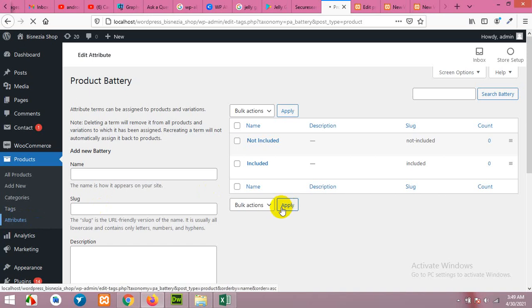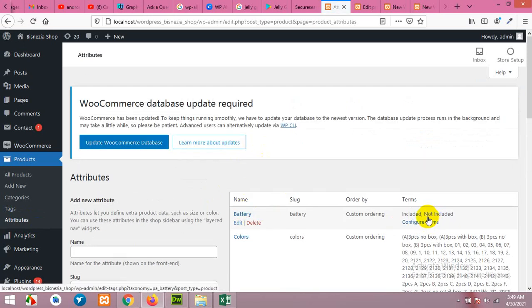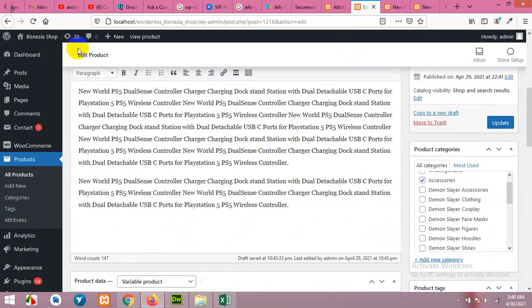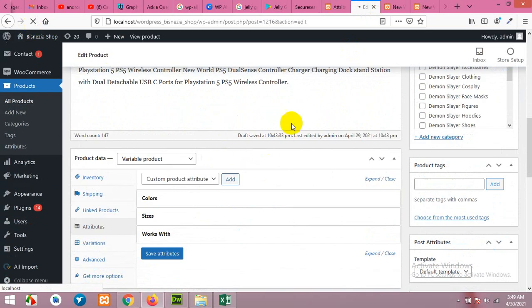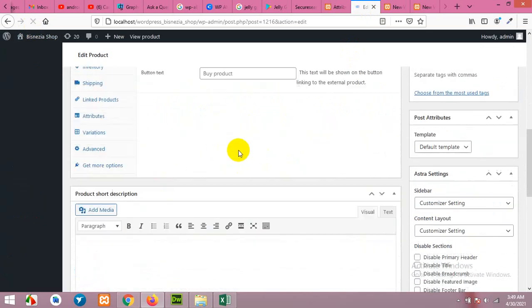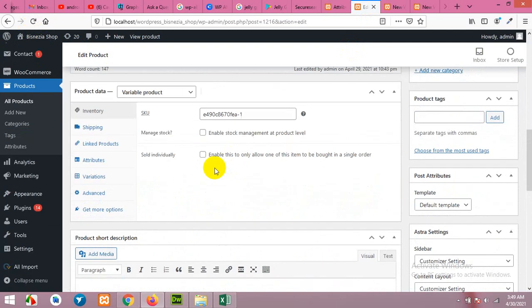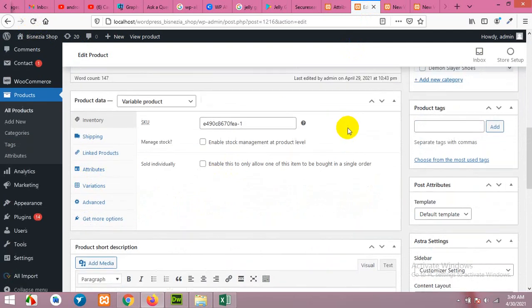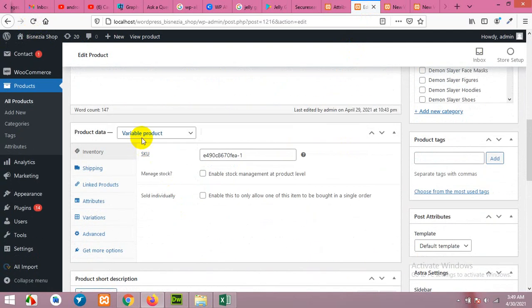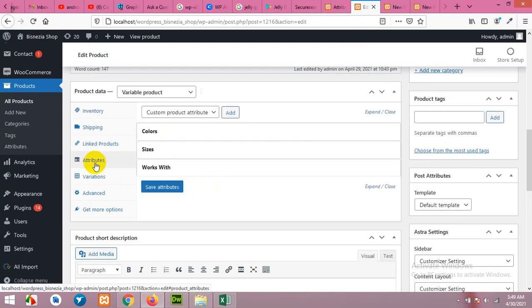We will get back to attribute section now. You can see battery has two values: included and not included. Now when we come to our product and refresh the page to load the attributes, come to attributes. This is the variable product first. I'll show you how to add it in variable product. Click on attributes.